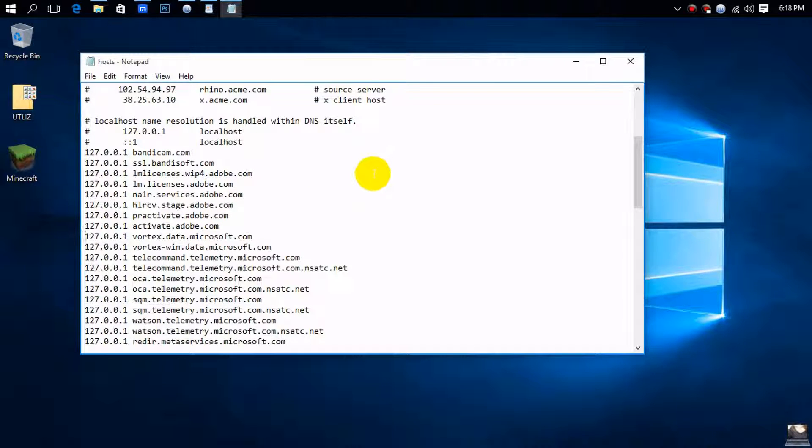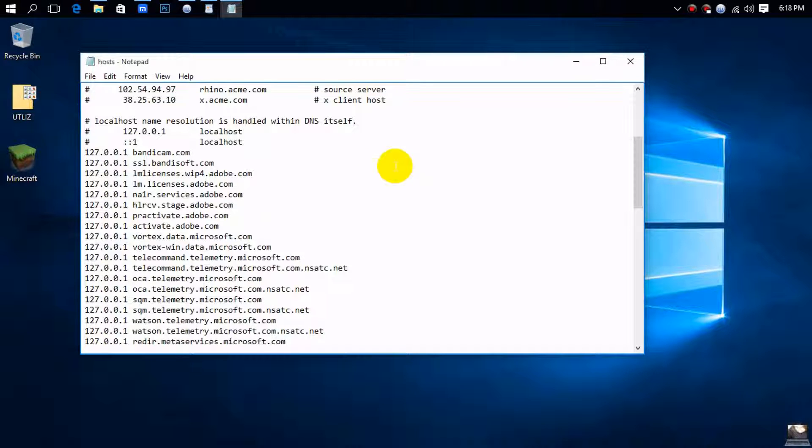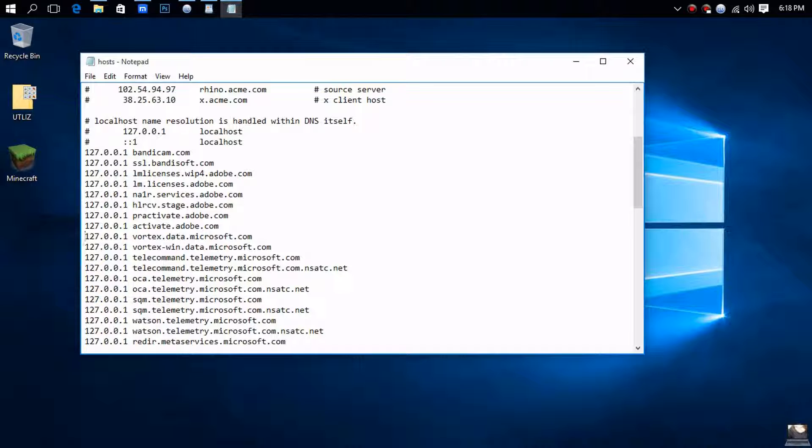A reminder: you would probably want to create a backup of your hosts file just in case something happens. That's my opinion, but whether you do or not is totally up to you.